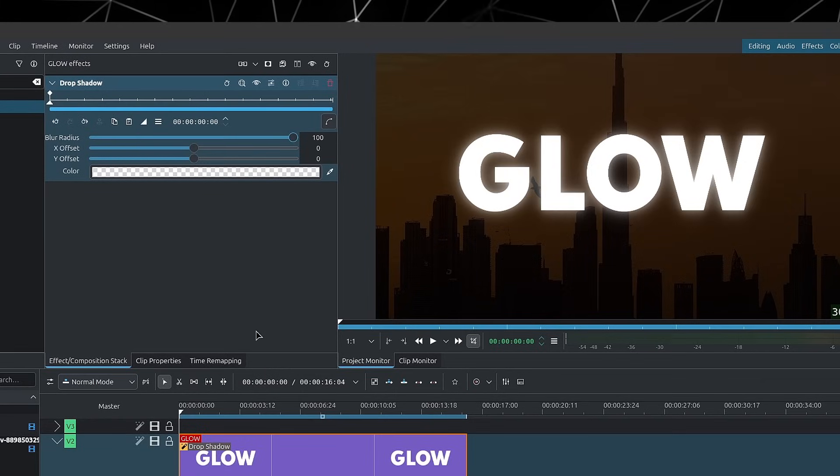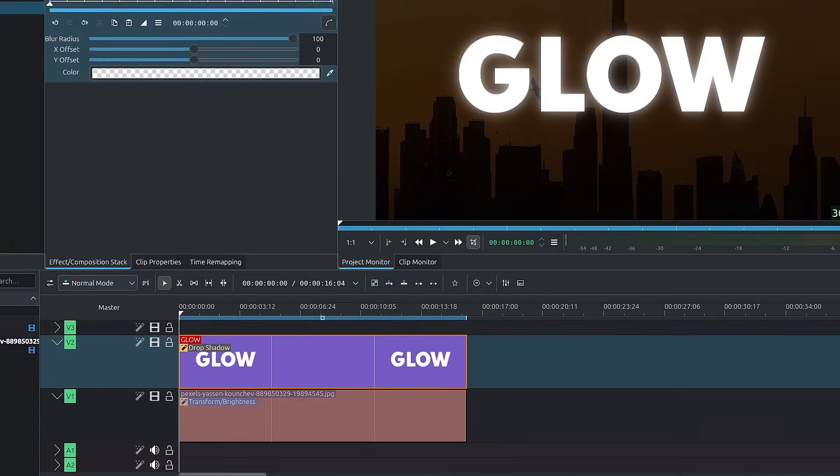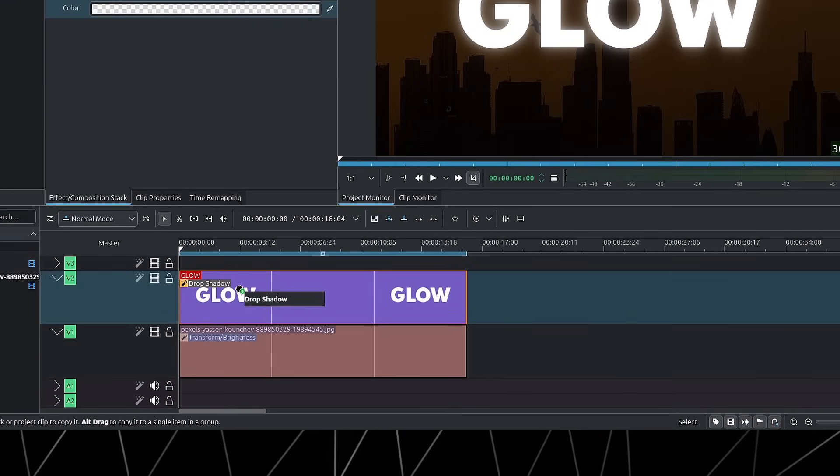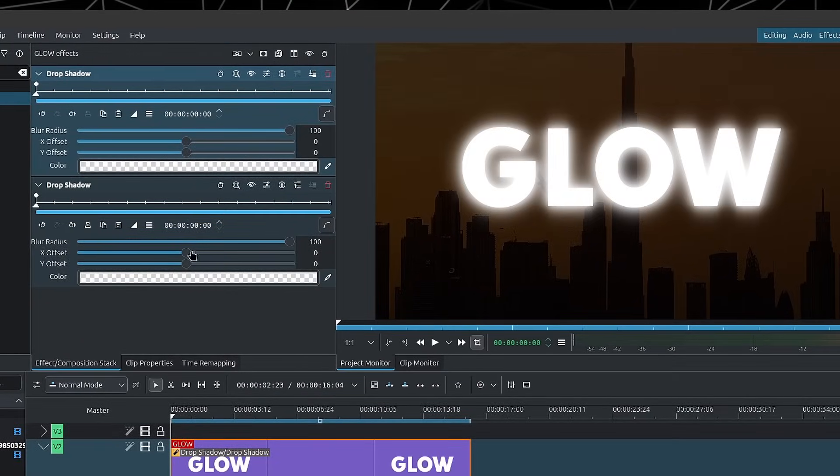And we get a bit of a glow. If you want a stronger glow, you can simply grab your drop shadow and duplicate it. And now you get a much stronger glow.